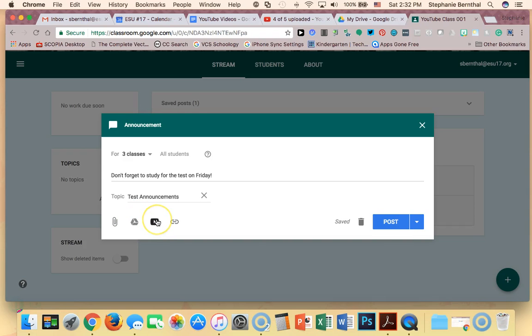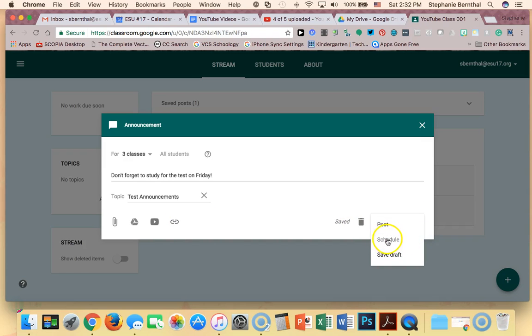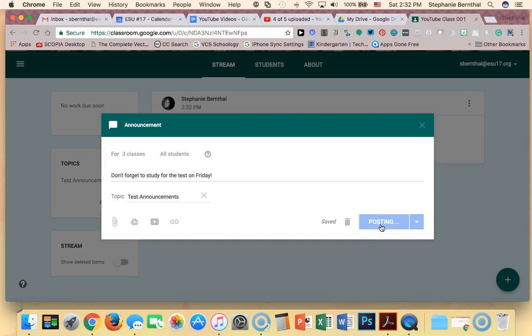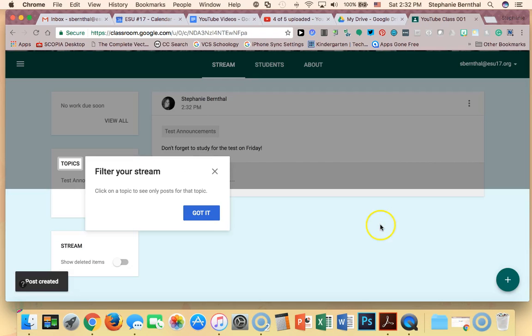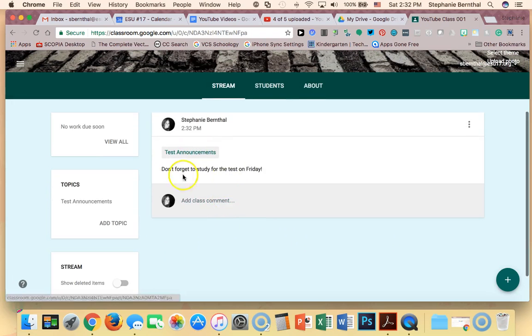I can also record a video of myself making this announcement if I have students who struggle with reading, and finally I can also link to something. So I'm going to go ahead and post it. I can choose to schedule to post it later or I can save it as a draft.